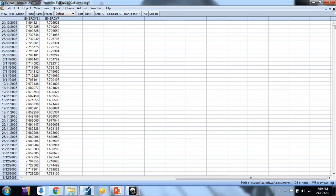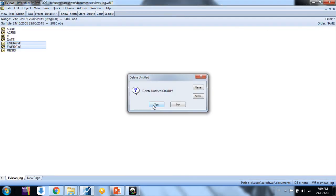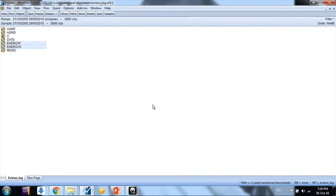When you want to run VECM model, you need to start with a cointegration test with appropriate lag length. We have some option to identify the correct optimum number of lags by running a VAR model.